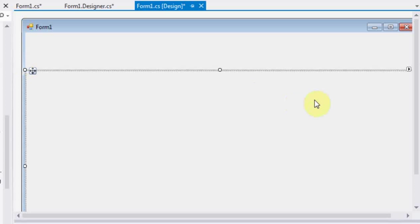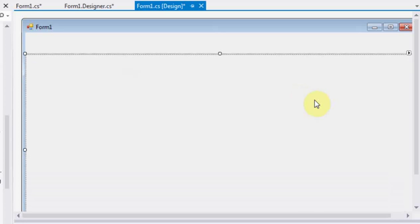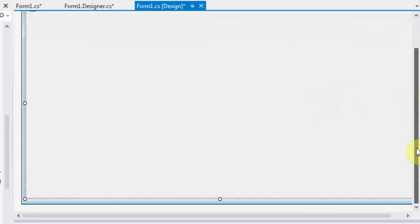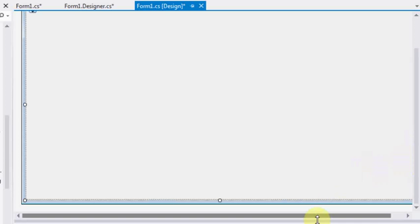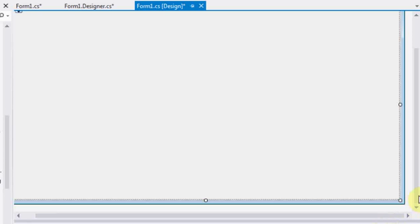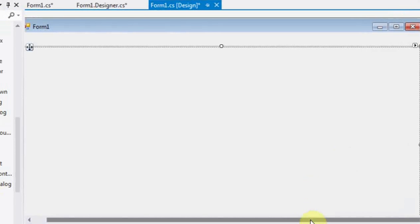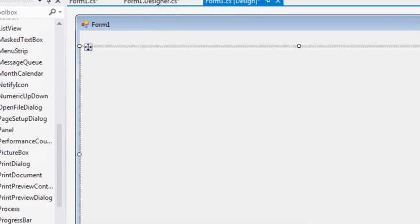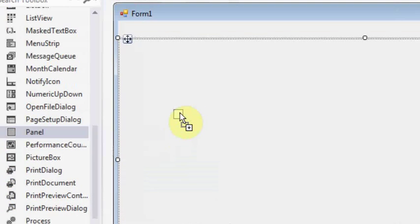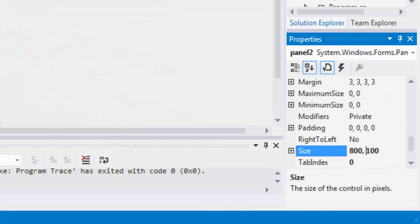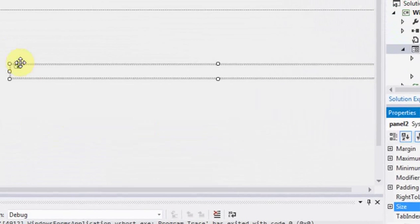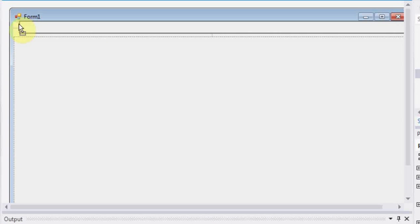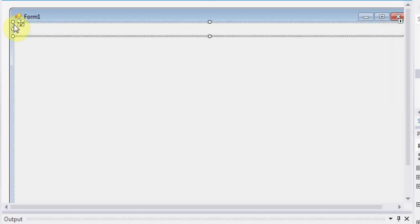We need another panel for placing the address bar and go button. Let's add that panel too and place that new panel to the top of our form.